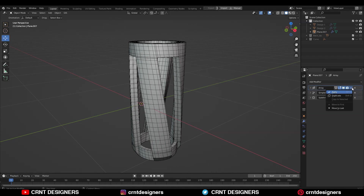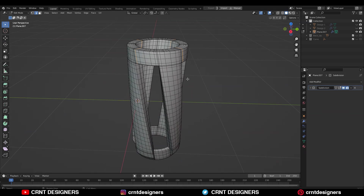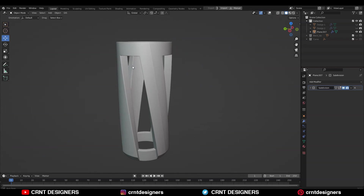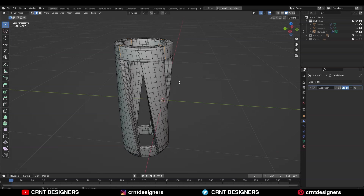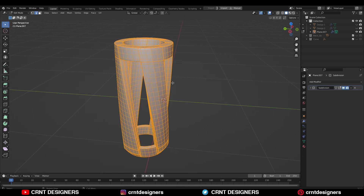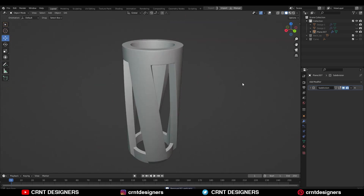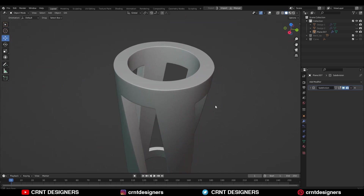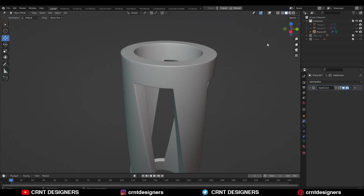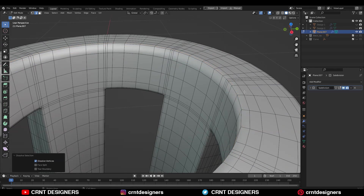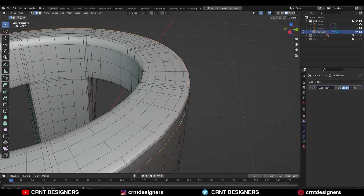Then apply the first SubD modifier, add the Array Modifier and Simple Deform Modifier, then go to Edit Mode, select everything, and press M to merge by distance so duplicate vertices get merged. You can see we are getting a simple and decent-looking design with a little bit more topology, and it looks really well.